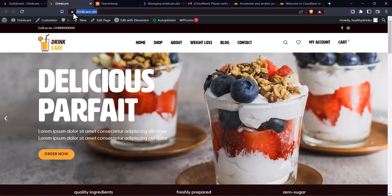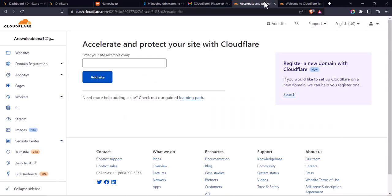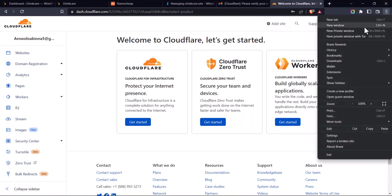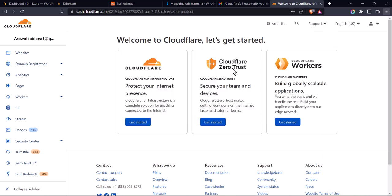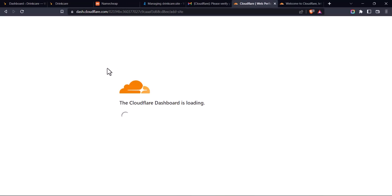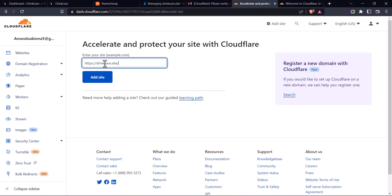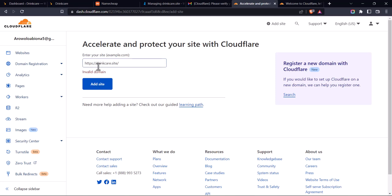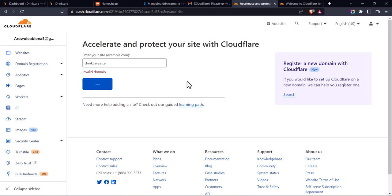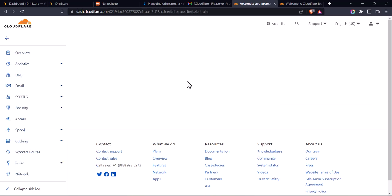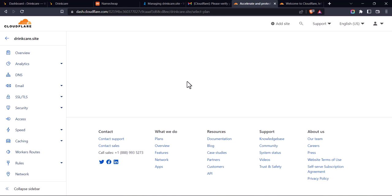Enter your domain name — mine is drinkcare.site. If it says 'Invalid domain', what you have to do is delete the HTTPS prefix and also the trailing slash at the end, then click on 'Add Site'.